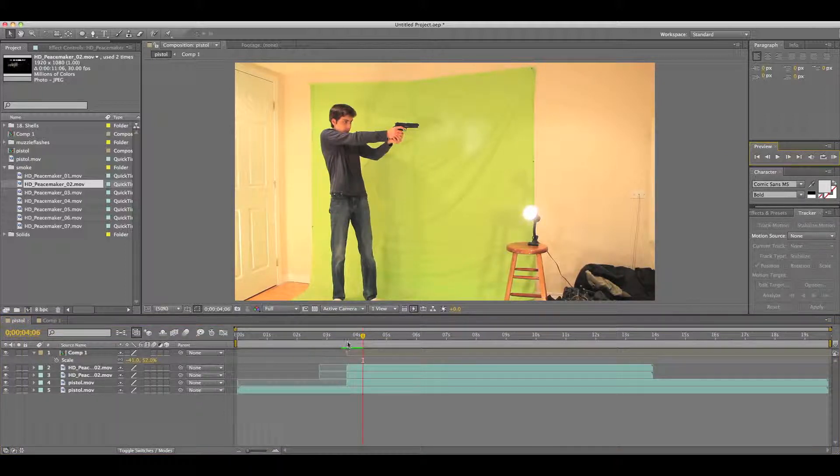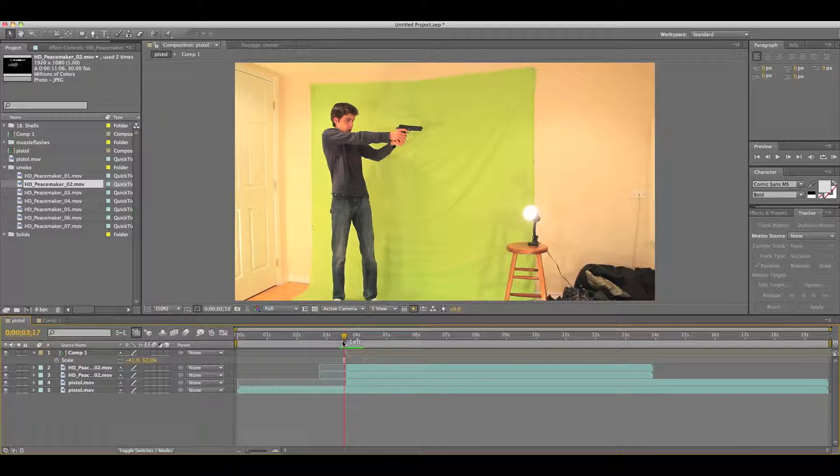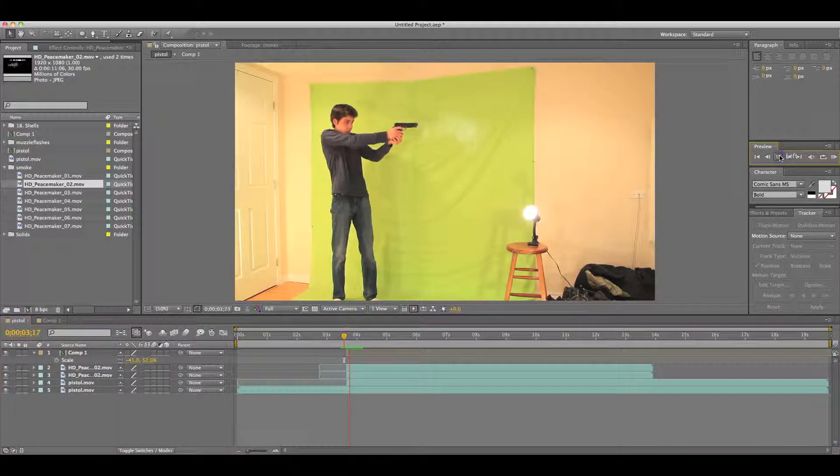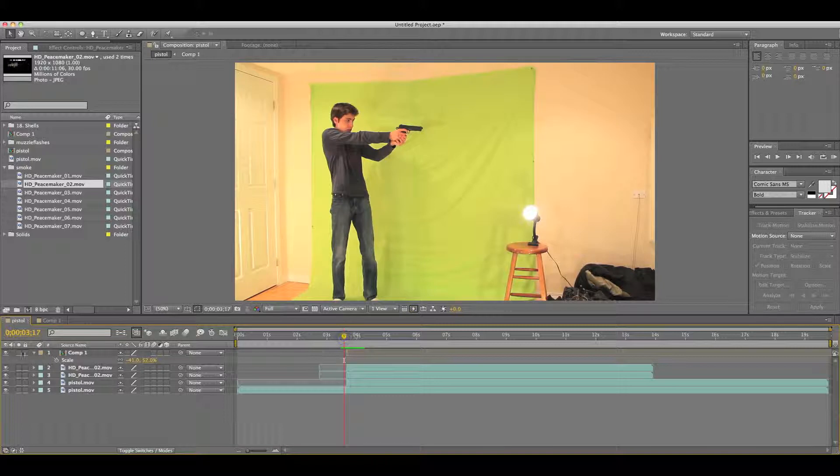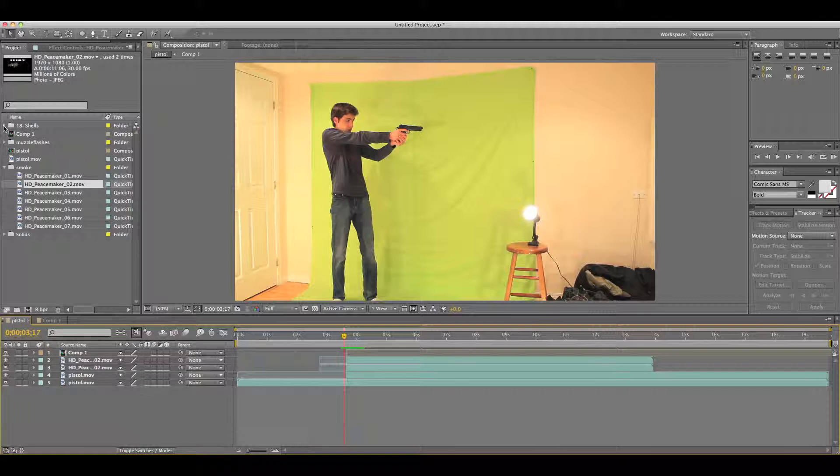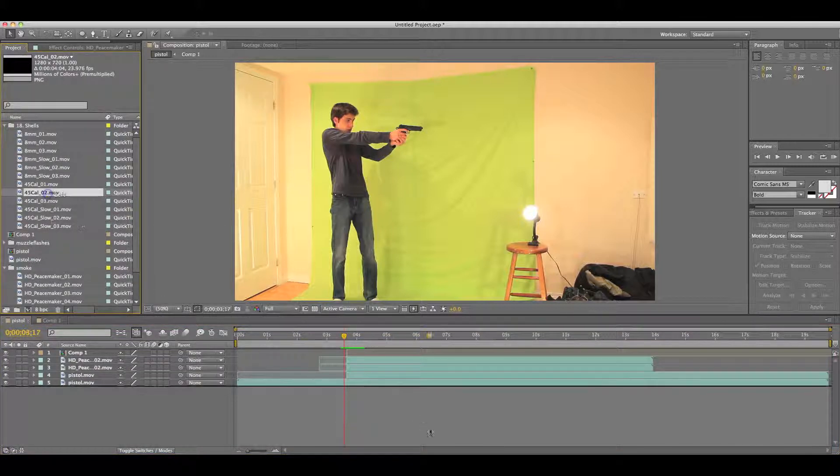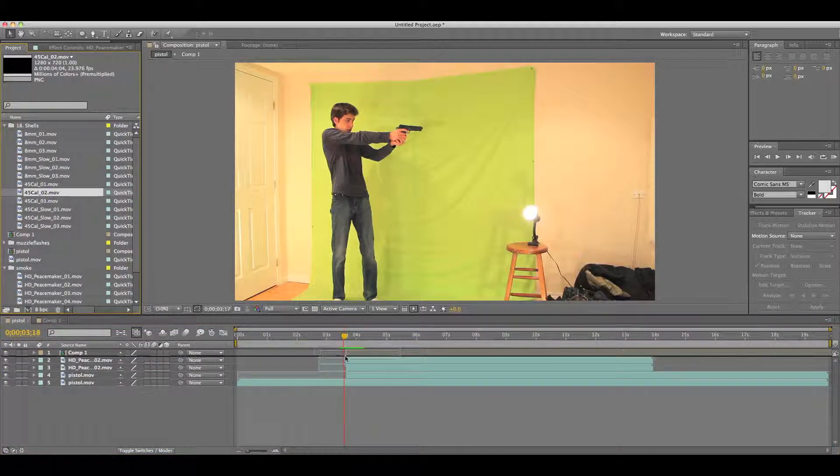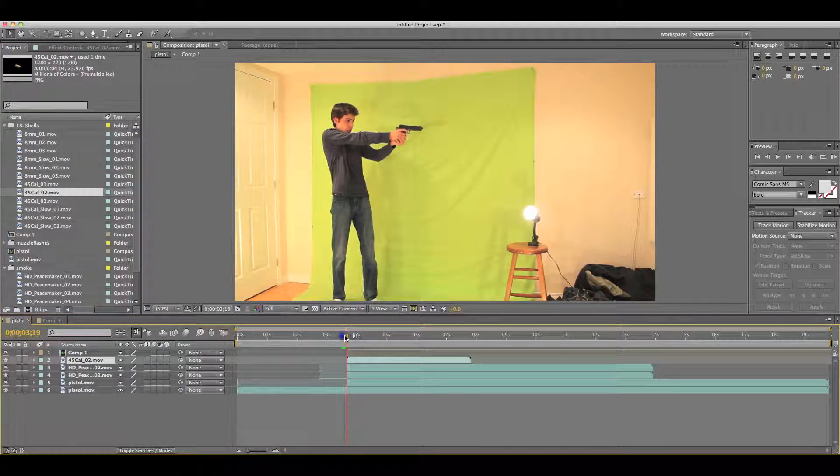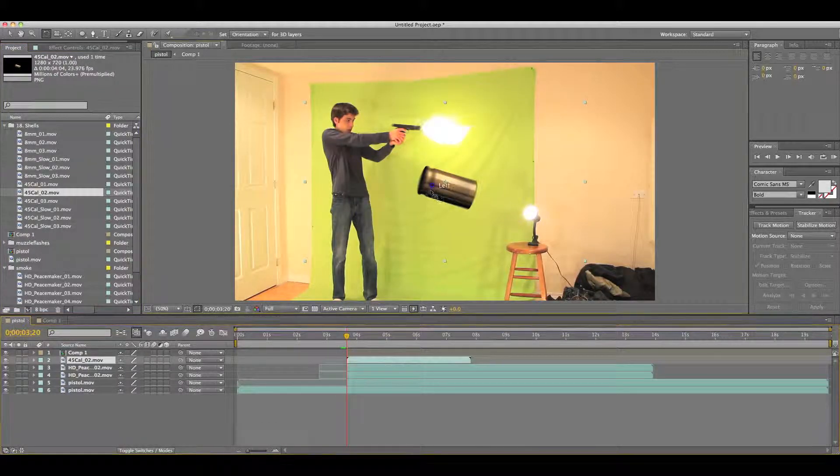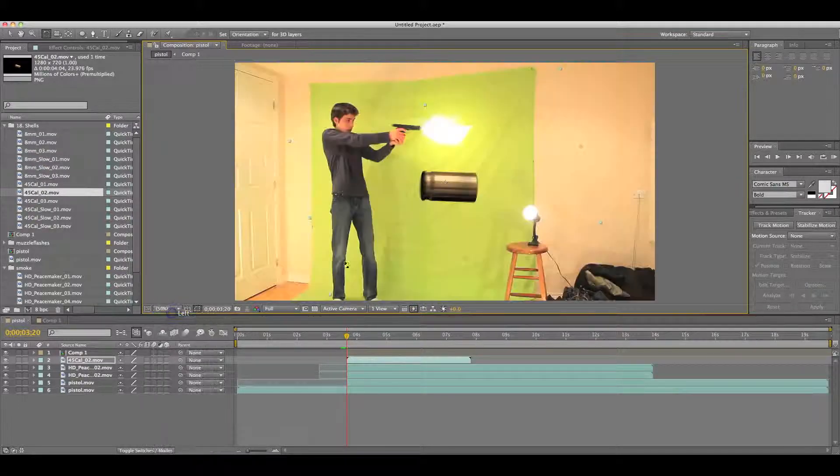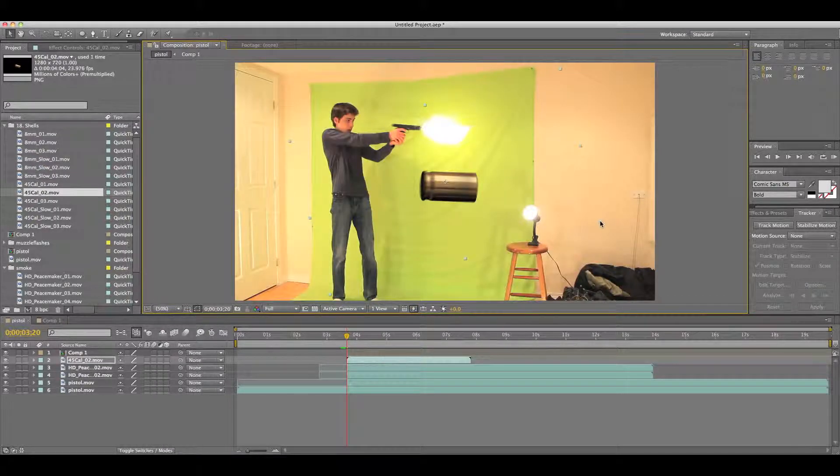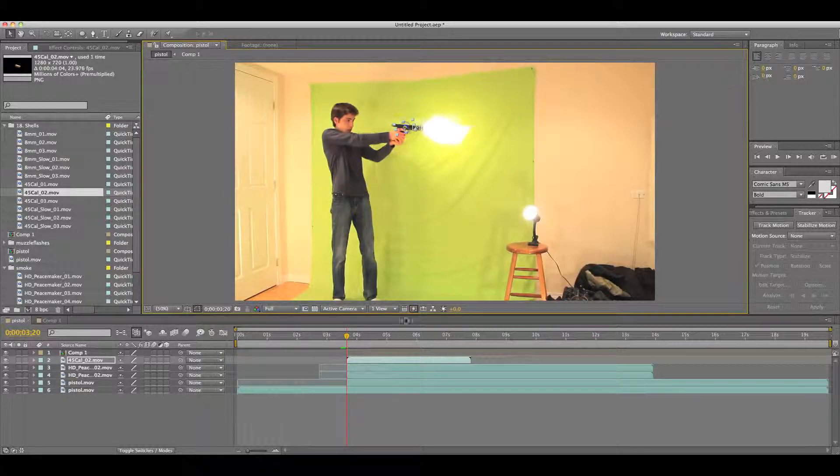So next what you want to do is, this looks really good, but if you really want to top off the cake, you can actually add a shell. And you can just film a shell by any black screen or green screen, or you can get it from the Action Movie Essentials pack. So go to your 45 cal, place it right underneath your footage, and put it in the scale. I'd make it just about the size of the barrel of the gun.